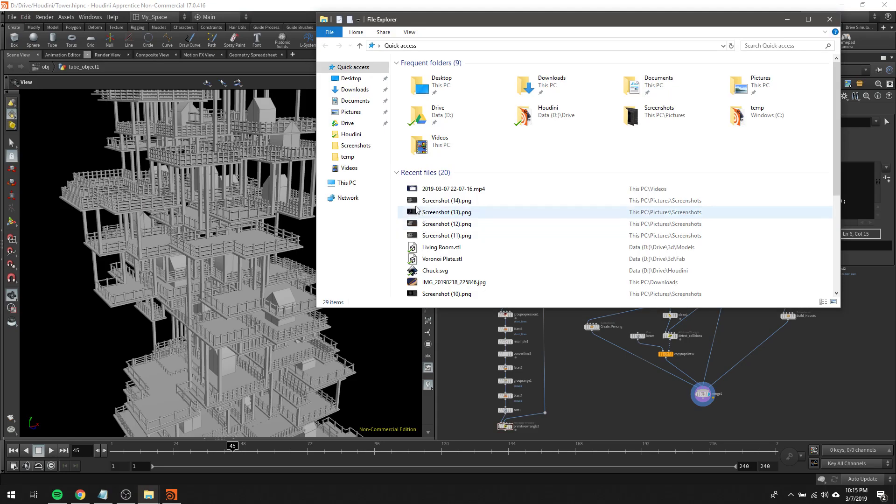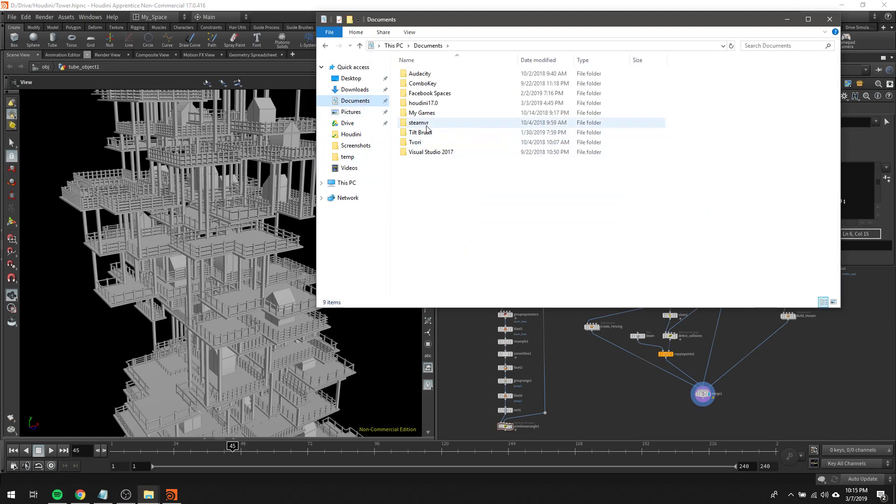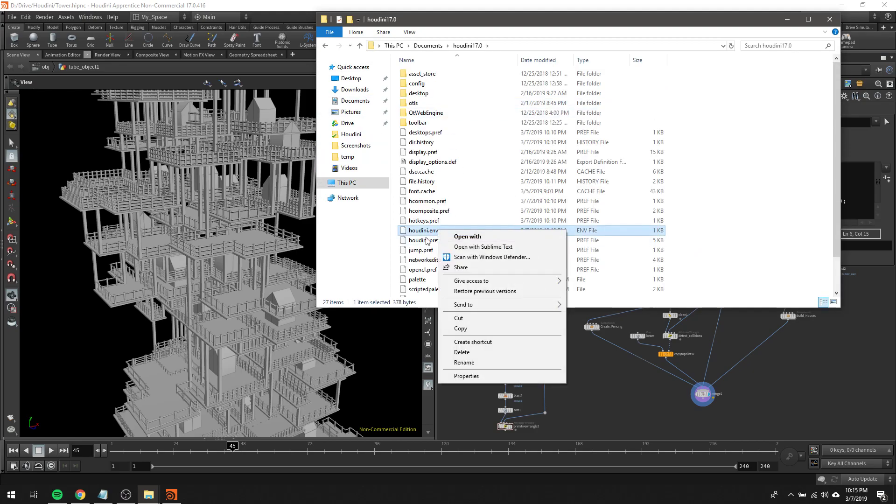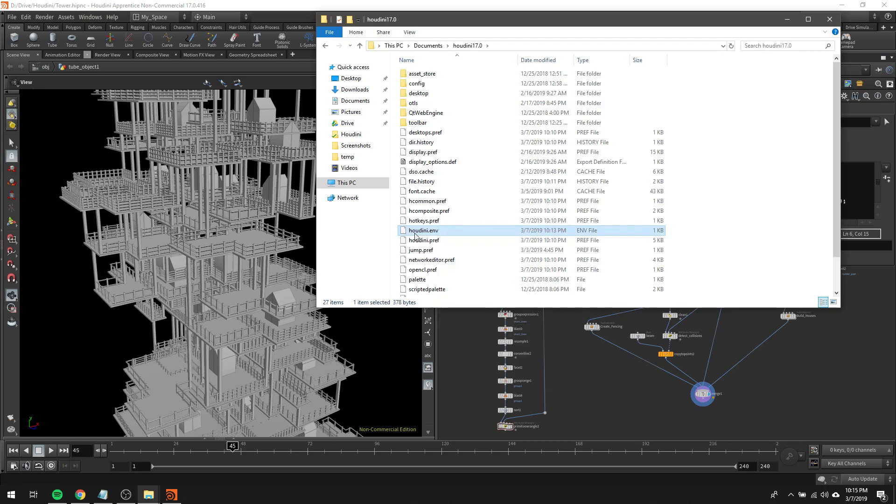If you open up Windows Explorer, then go over to Documents, go to Houdini, and then open up this file here, houdini.env.